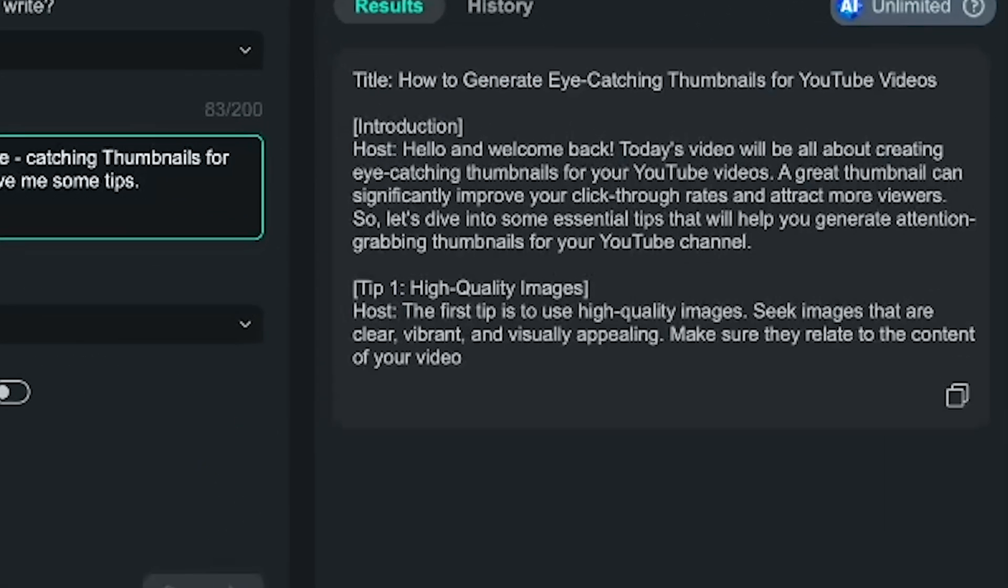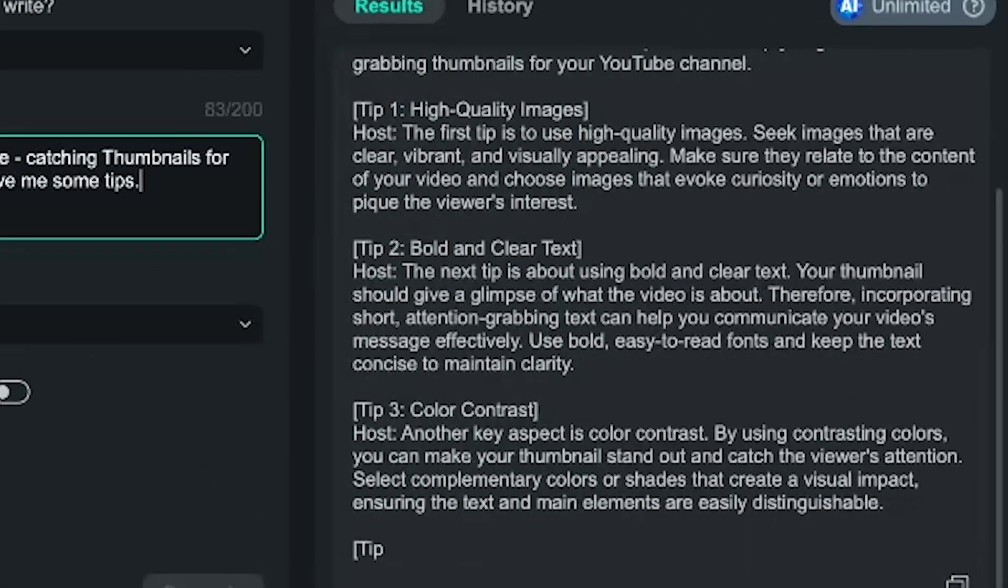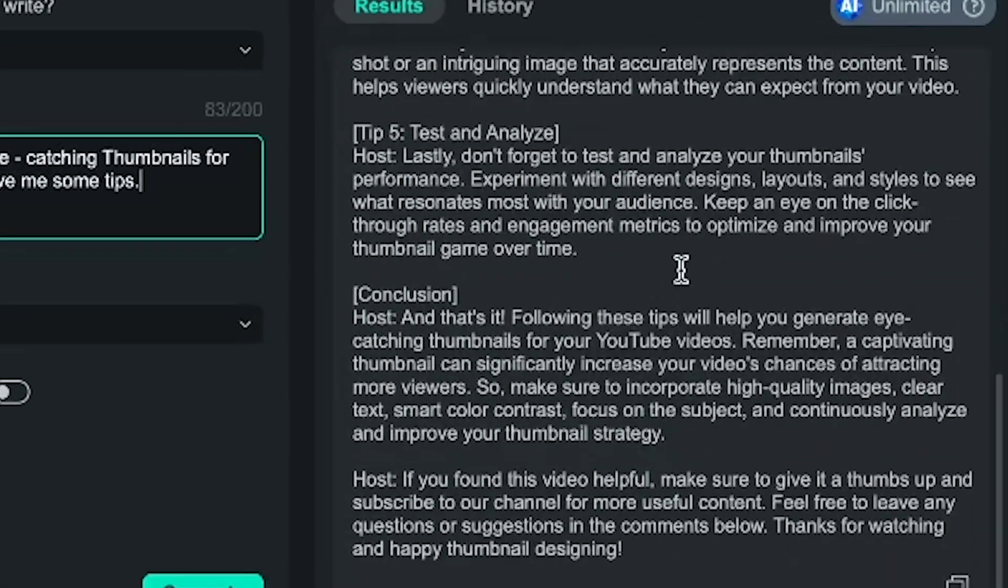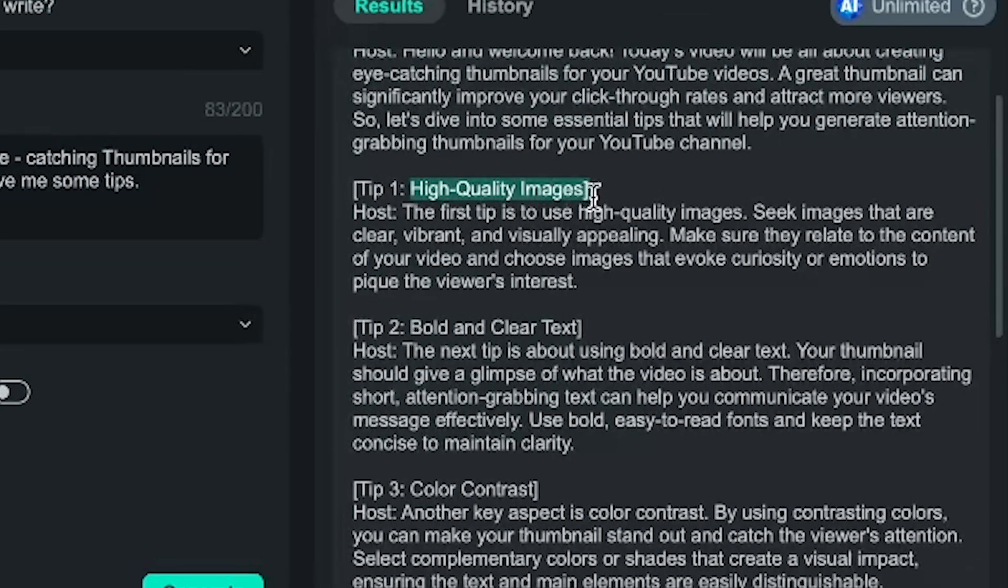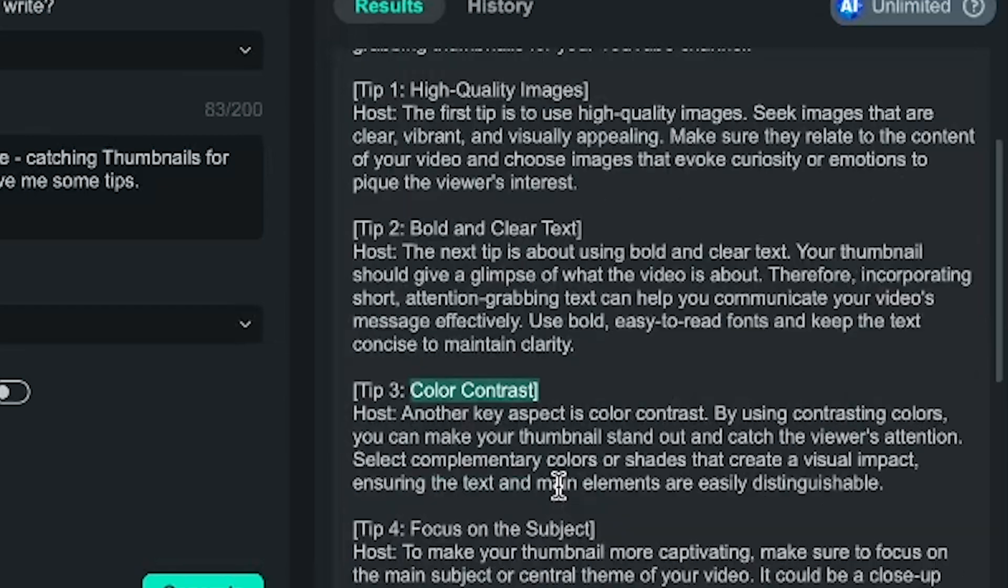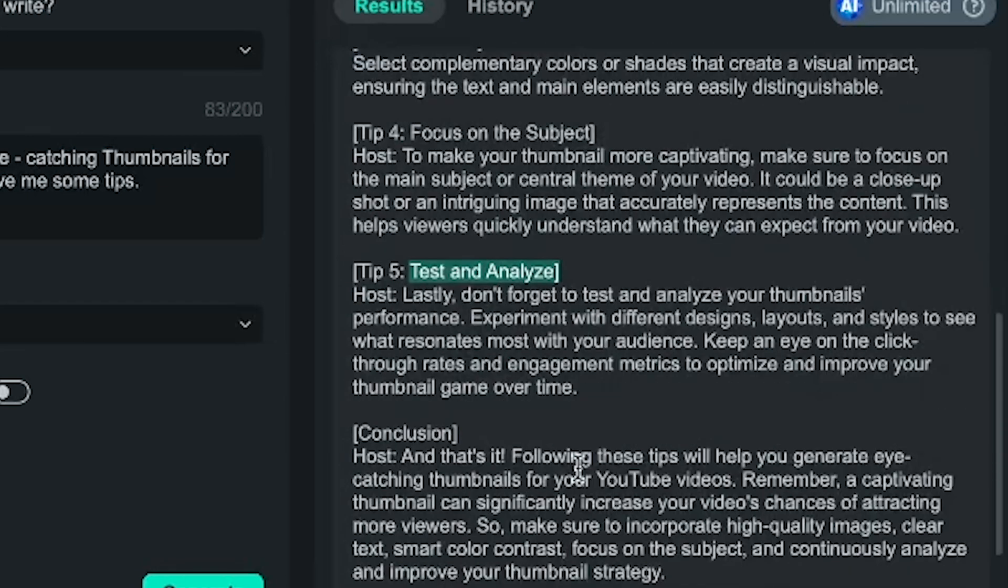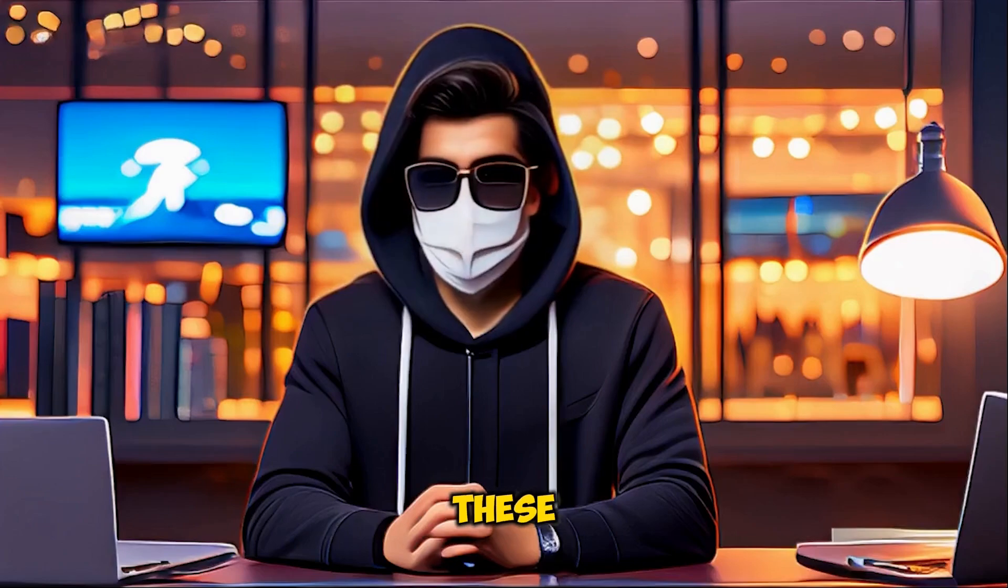The AI will give us some tips for creating eye-catching thumbnails. Tip 1, high-quality images. Tip 2, bold and clear text. Tip 3, color contrast. Tip 4, focus on the subject. Tip 5, test and analyze. All right, let's follow these tips.